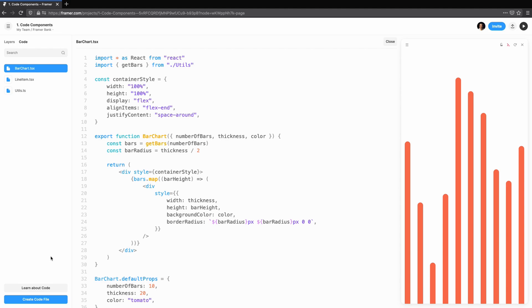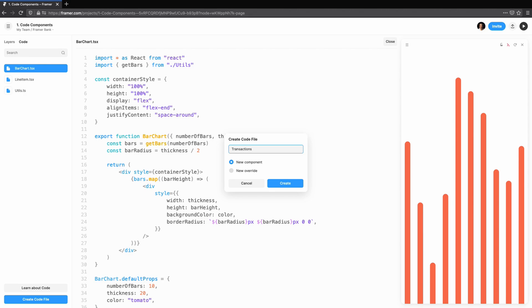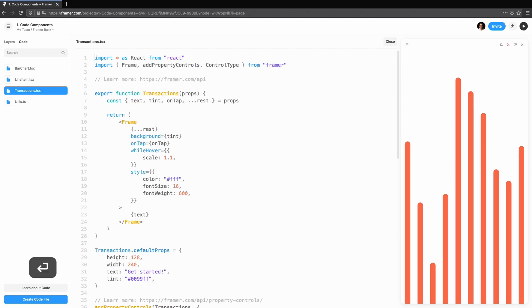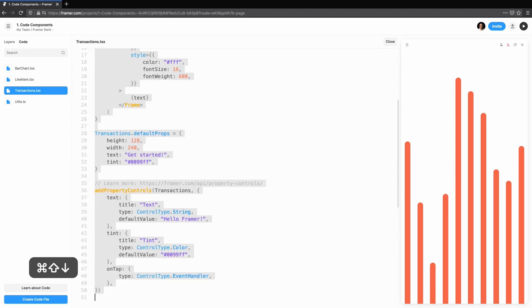Finally, we'll use what we've learnt to create a transactions component, which uses our line item and is driven by data. We'll create a new component just as before. This time, we'll call it transactions.